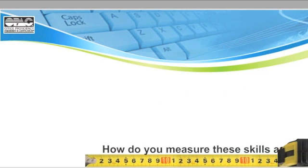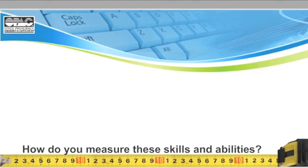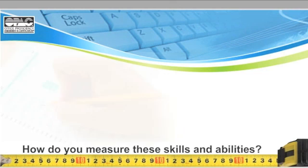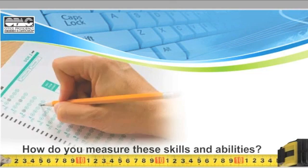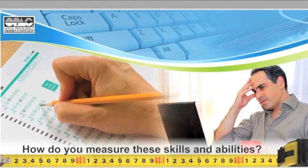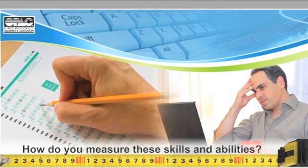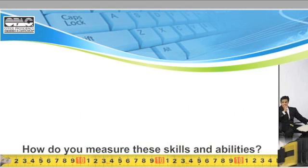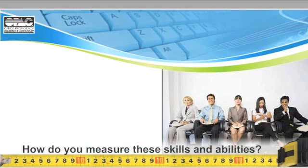So how do you measure these skills and abilities? Maybe you test applicants using an in-house method or an expensive pay-per-use testing site. But those tests aren't necessarily tailored to the job at hand.